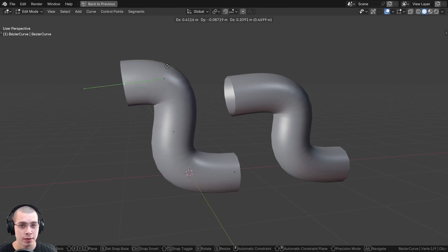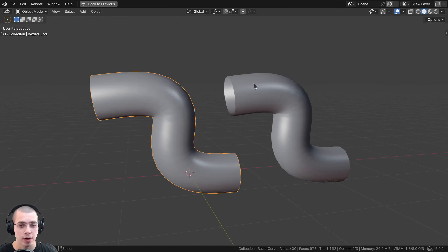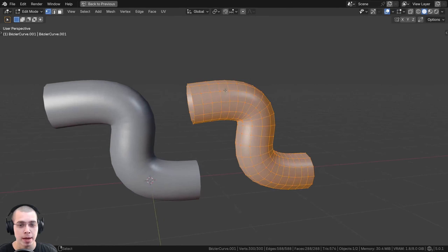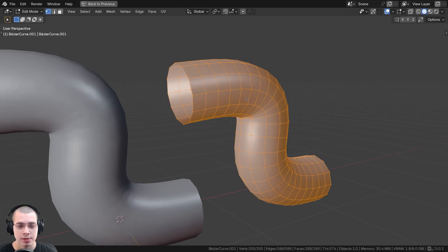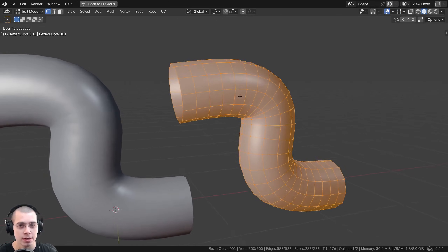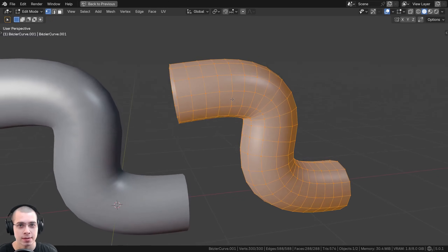In this video, I'll show you how to convert a curve object to a mesh object in Blender so it actually has vertices, edges, and faces.